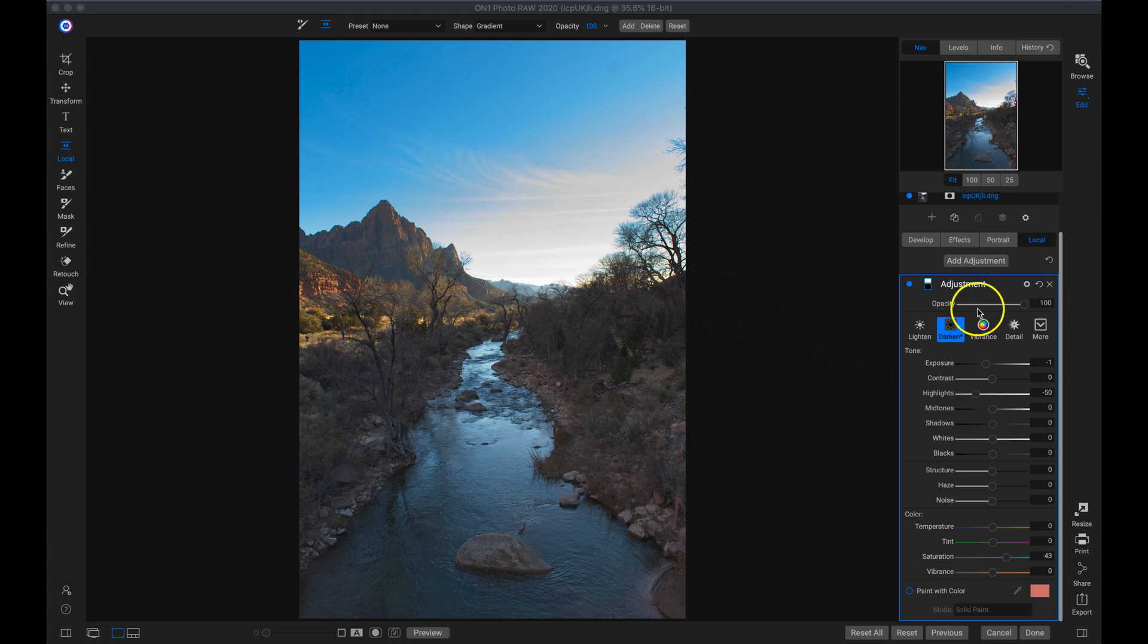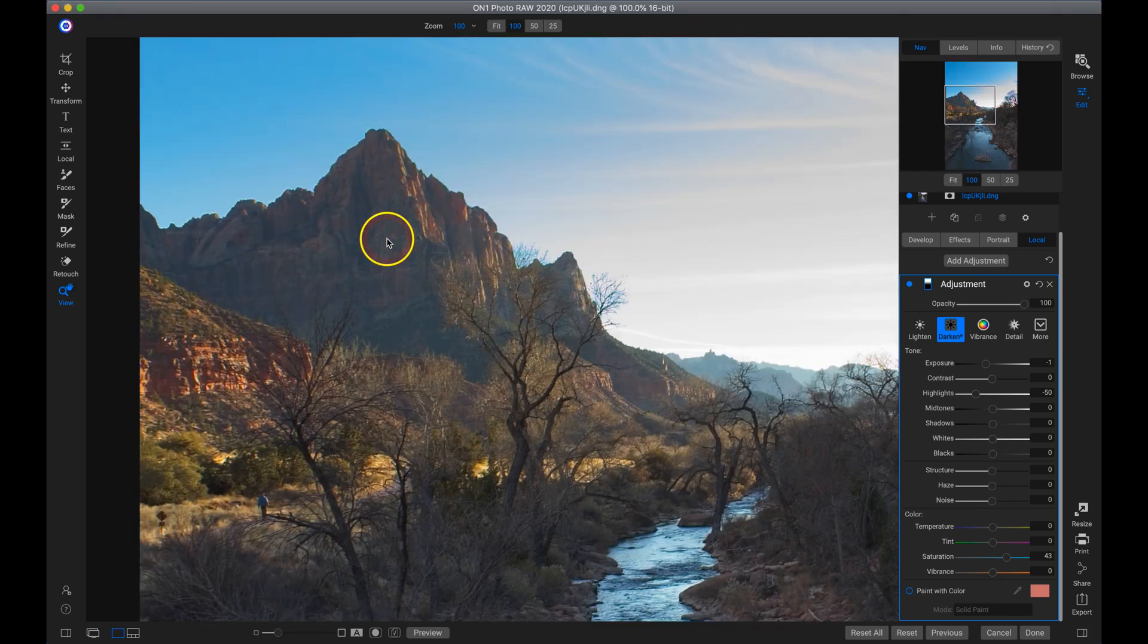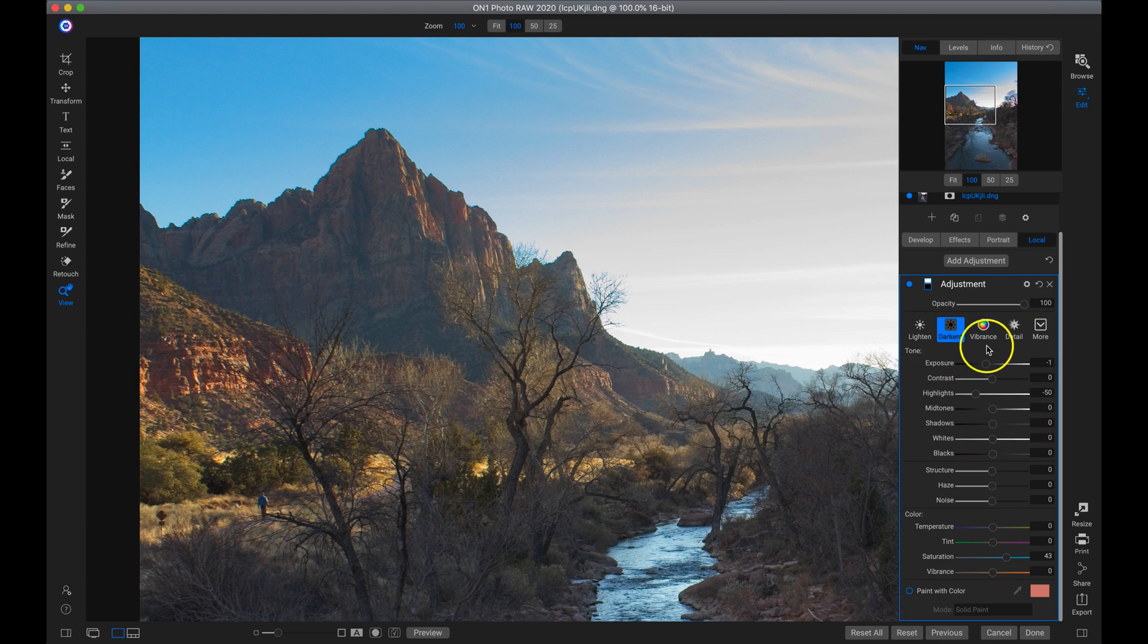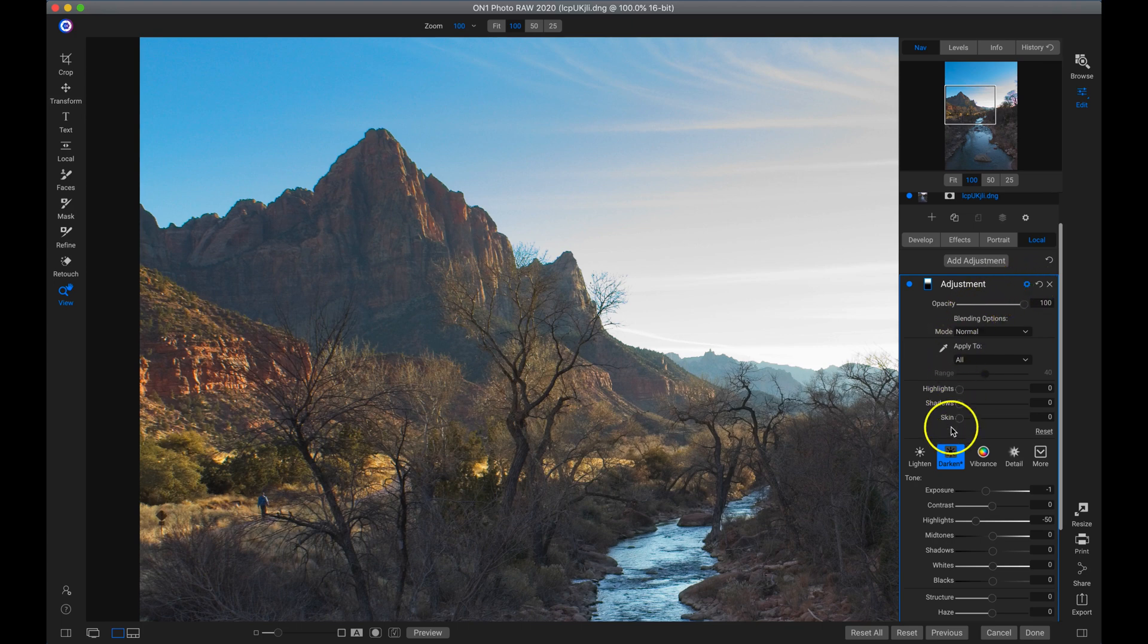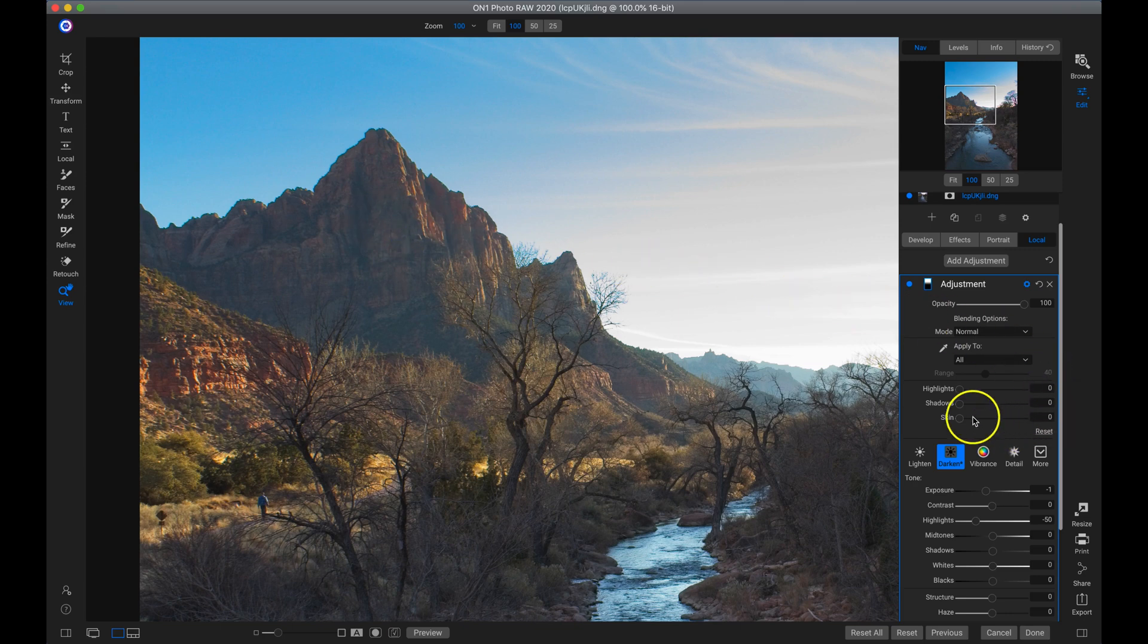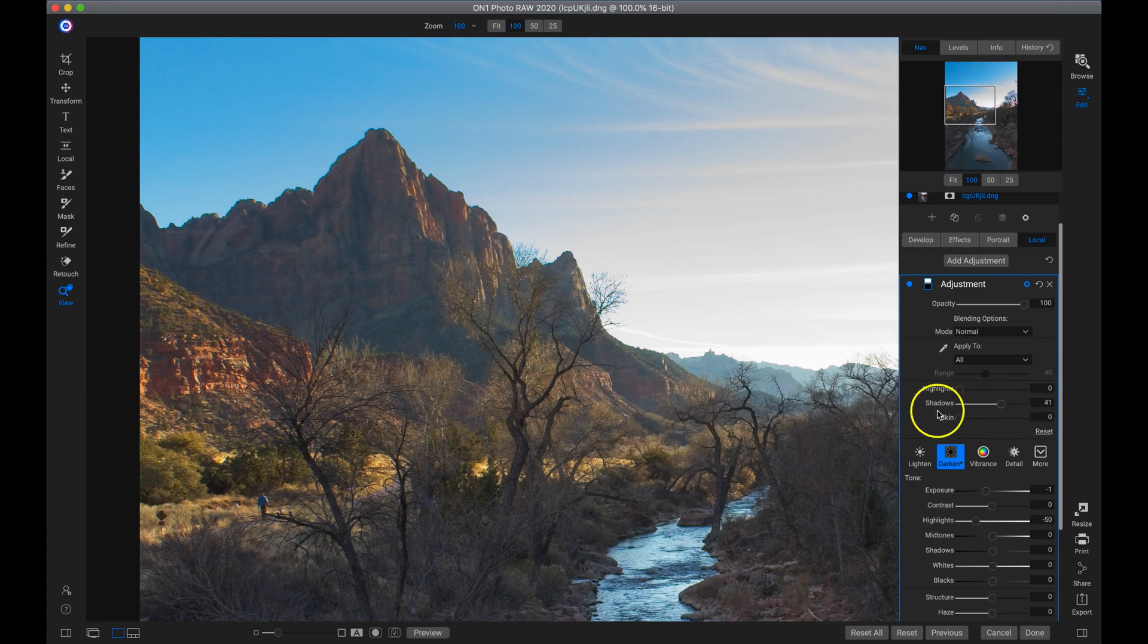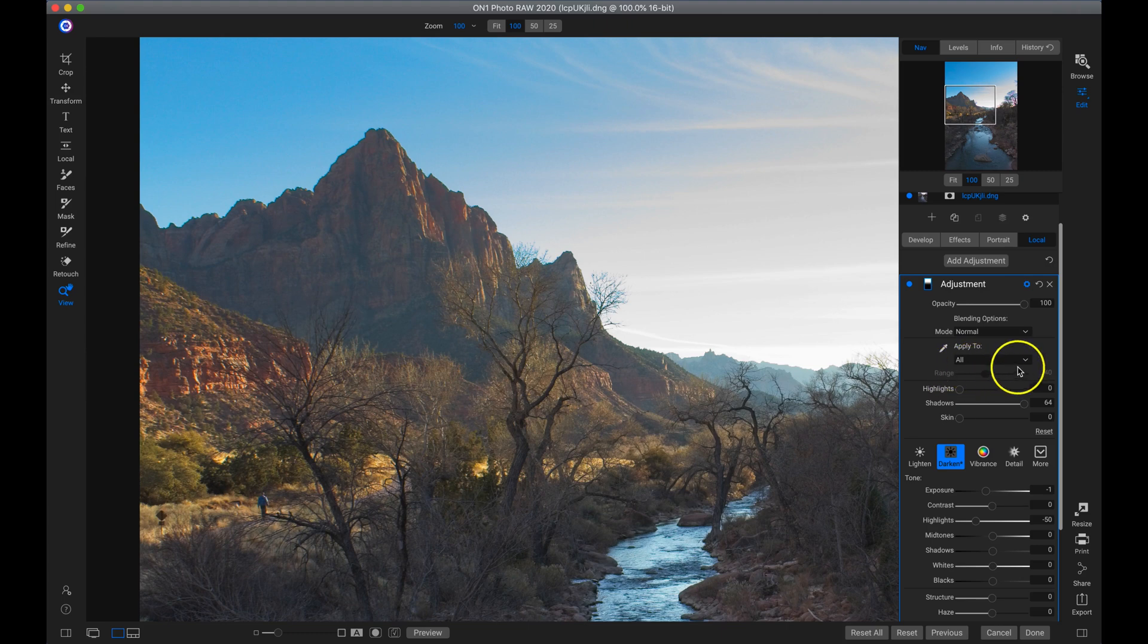And one thing you can do with this local adjustment layer is you can protect certain tones from it. So if I zoom in here to this mountain, and I go to my local adjustment, I'm going to go into the gear icon here and that's going to open up the blending options for that adjustment or filter. Now I'm going to use these three sliders down here to protect certain tones on my shot. For this photo, I'm going to protect these shadow tones on this mountain here. So I'll just pull up on my shadow tones. And you can see that now I have a lot brighter of shadow tones over here because I'm protecting them from this adjustment with this slider.